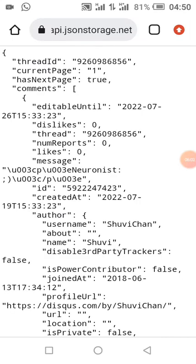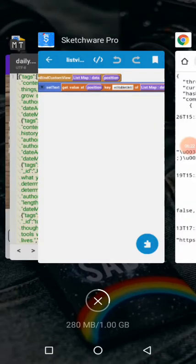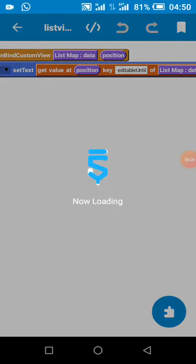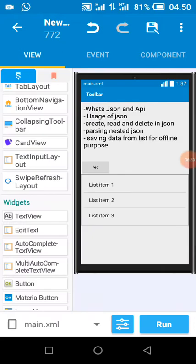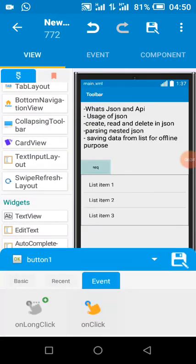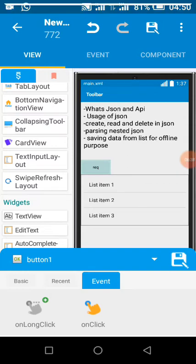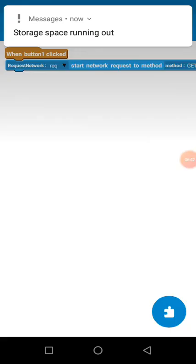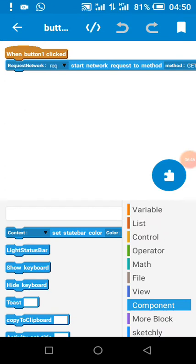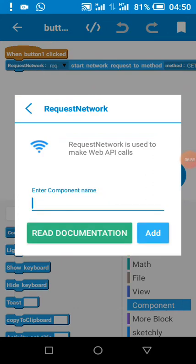That is why JSON comes with an API — it can be used to communicate across different applications, not only Android apps but any app at all. The website has a key called 'editable_until'. Before I can get to editable_until I first have to go through 'comments'. So before getting all this data, the first thing I do is add a button for connecting to the website, because you have to first connect before you can proceed. We add a button, and when the button is clicked we connect using a request network block.